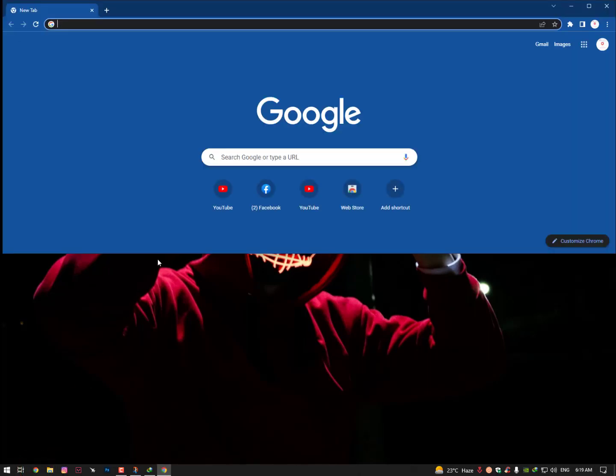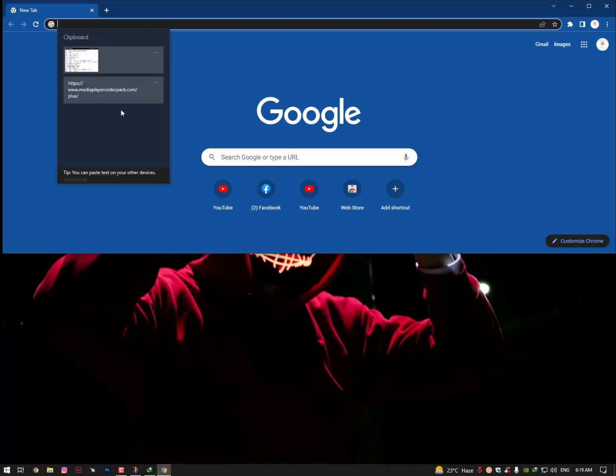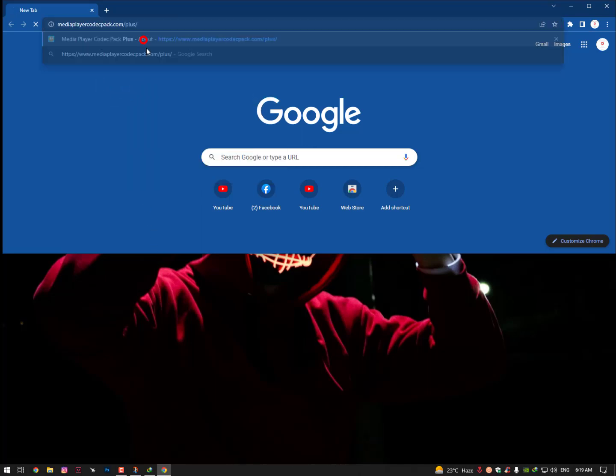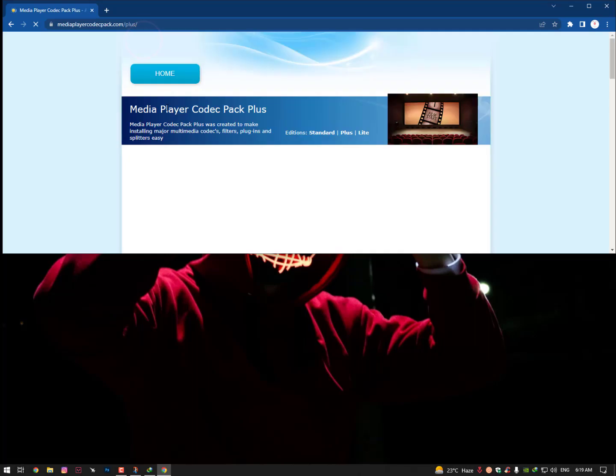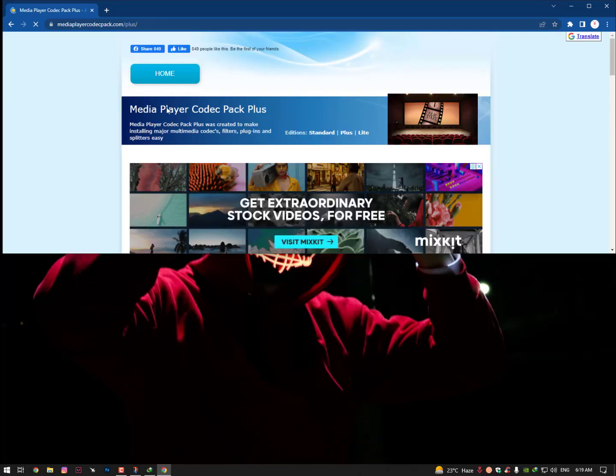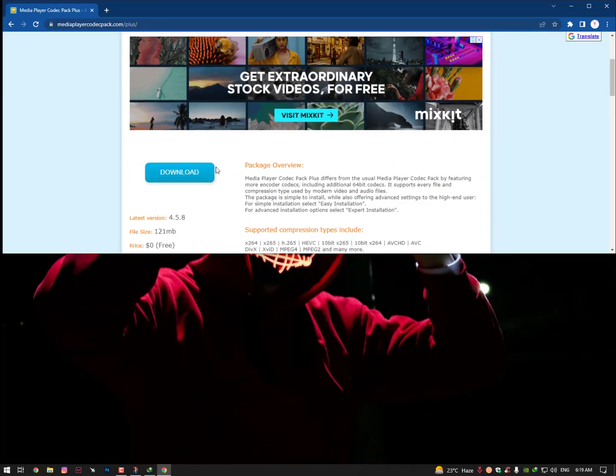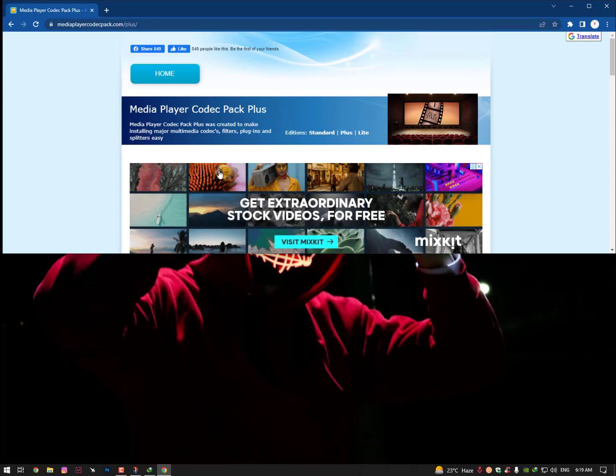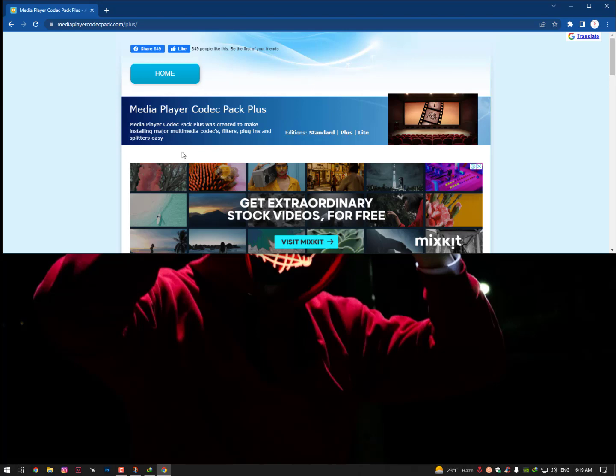For that, simply you can go over there on the website and then simply paste here a link. Link is mentioned below in the description. Just go ahead, follow the link. After following the link, now you will see here the Windows Media Player Codec Pack Plus.